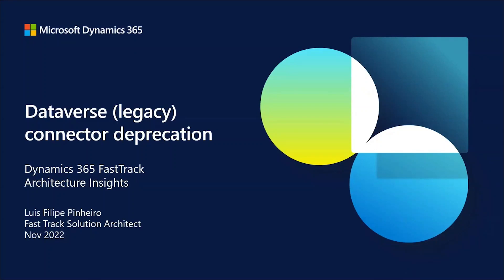Hello, my name is Louis-Philippe Pinheiro. I am a fast-track solution architect working at Microsoft. And today, I would like to cover the Dataverse legacy connector deprecation.